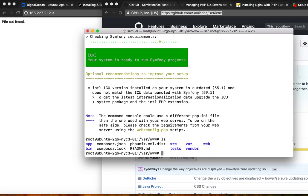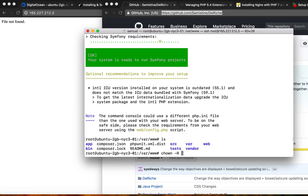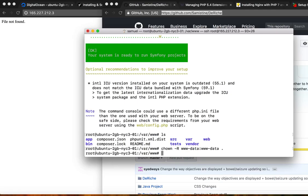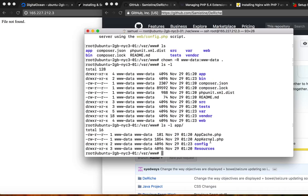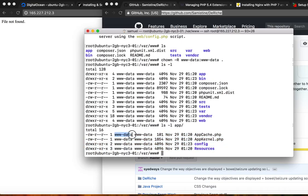So we're going to go ahead and make sure www-data owns all these files. So we're going to do chown -R, capital R, www-data:www-data, and then we're just going to do dot. Make sure you're in the /var/www folder before you do this. If you do ls -l, you can see www-data owns the files. And if we check in a folder, it went into the folders and made www-data the owner.